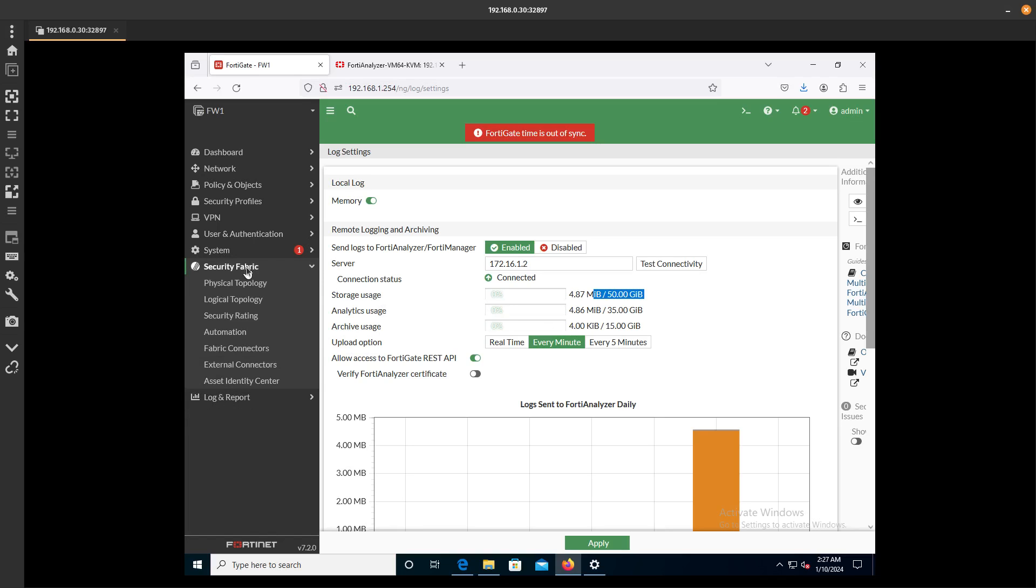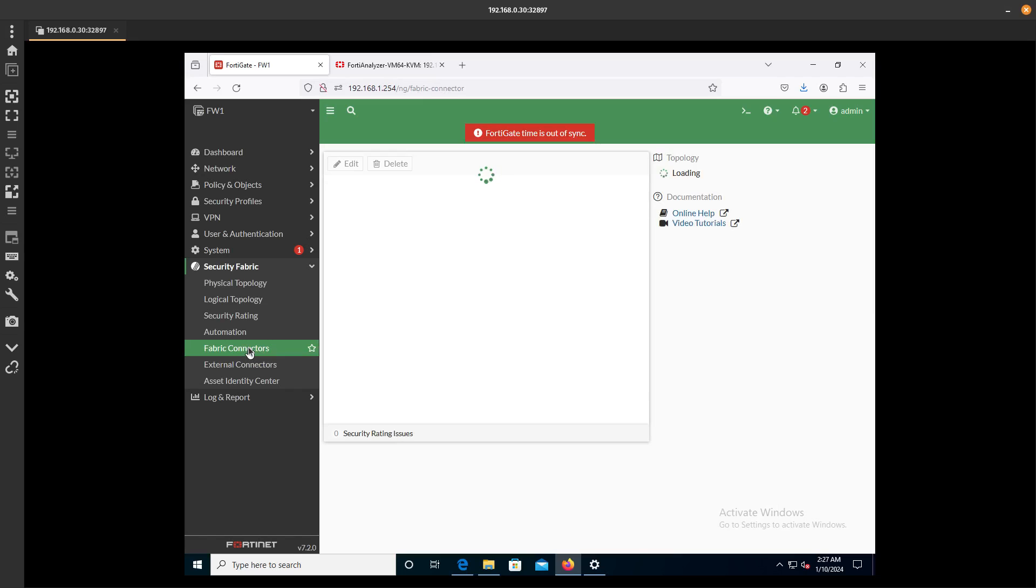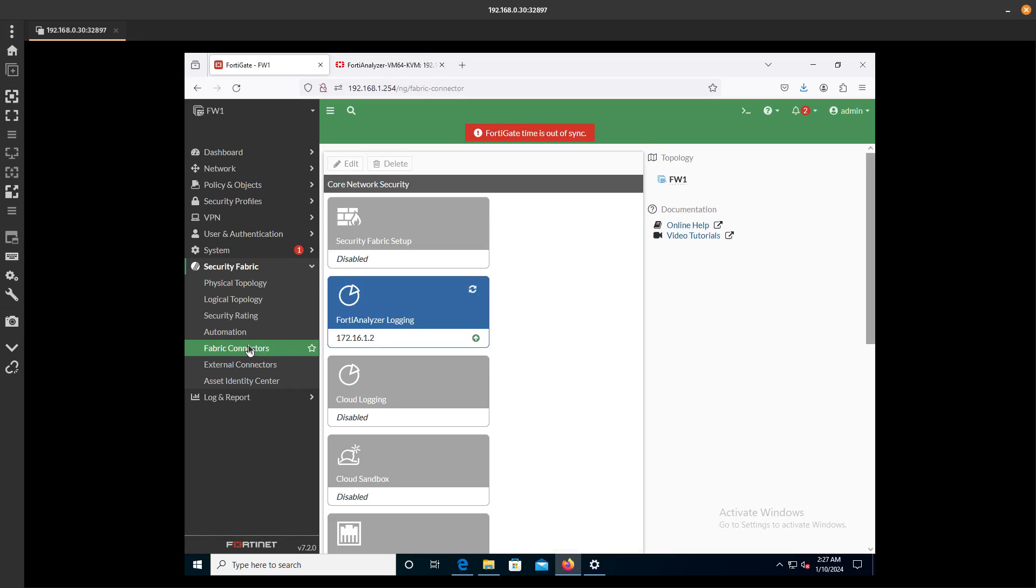Let's go ahead and go to the Fabric Connectors. Here we can see that we have a Fabric Connection with FortiAnalyzer, and FortiAnalyzer is logging right now.